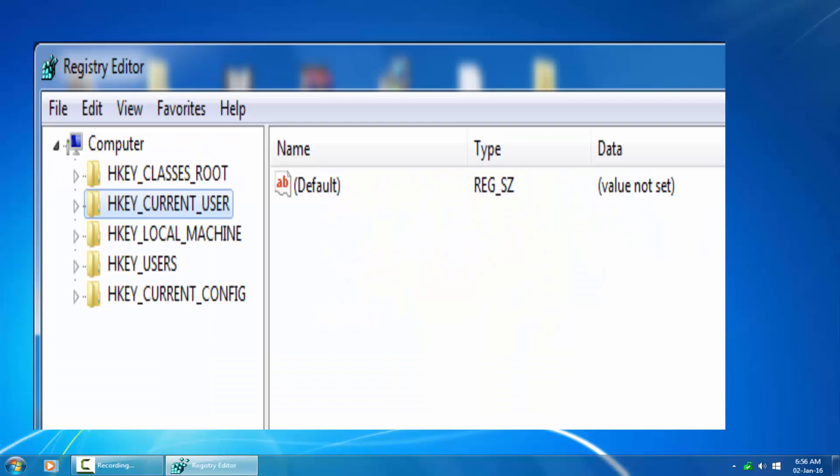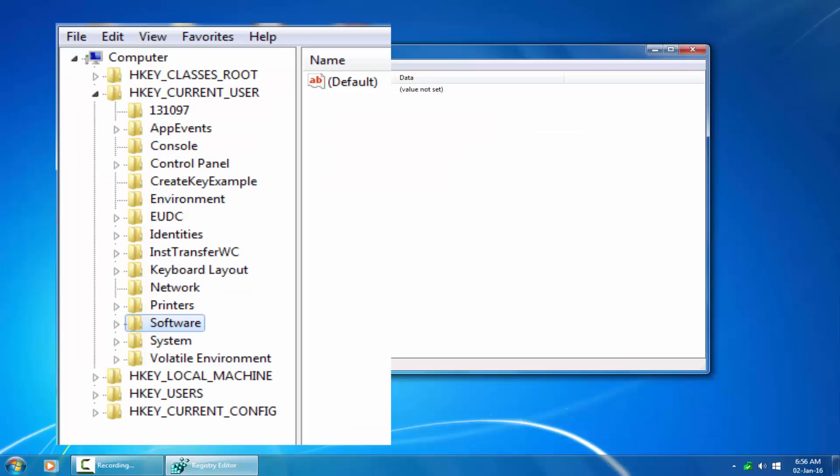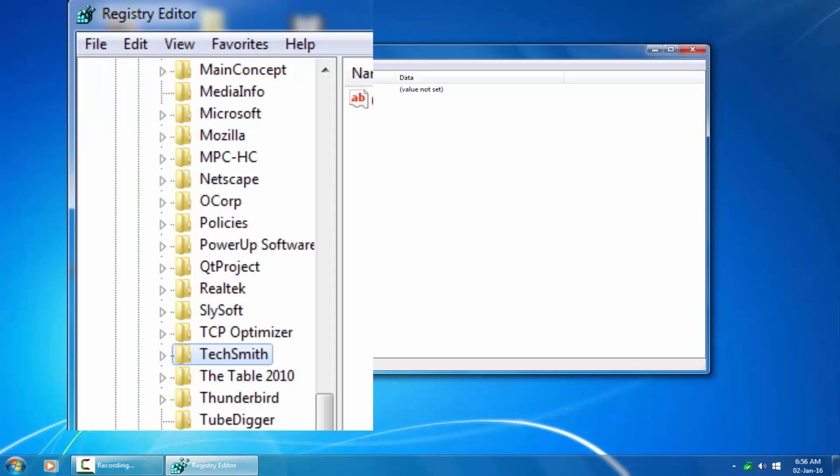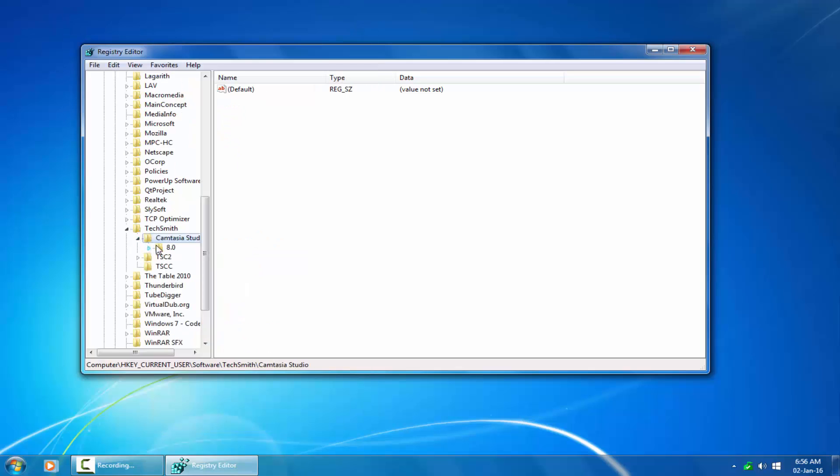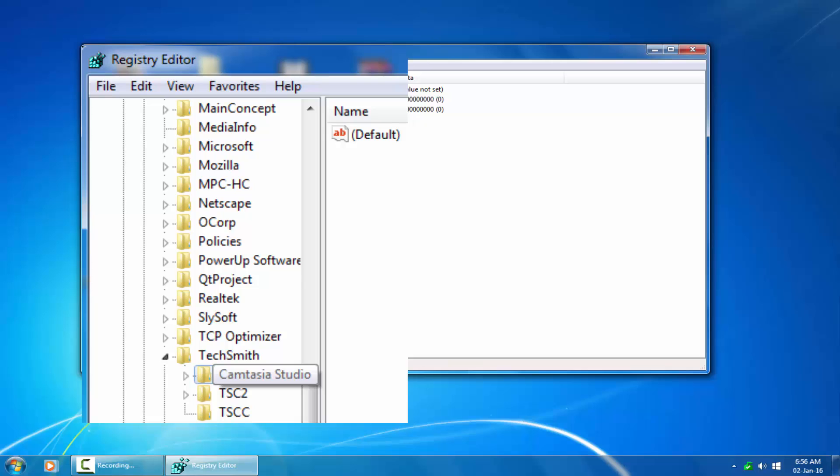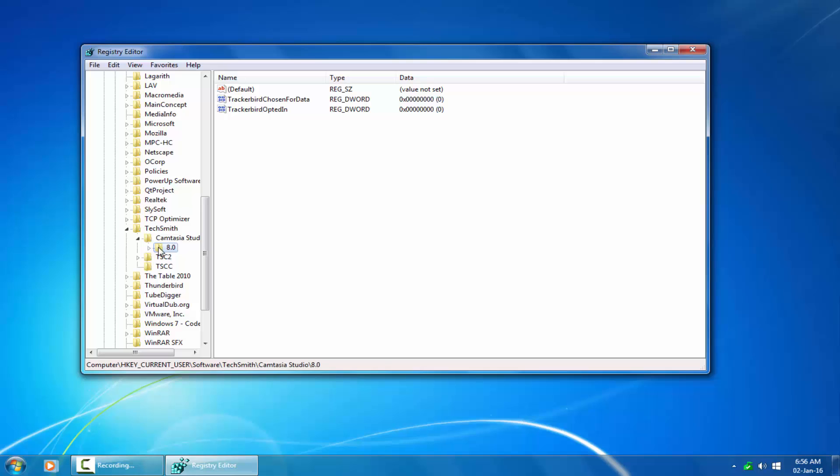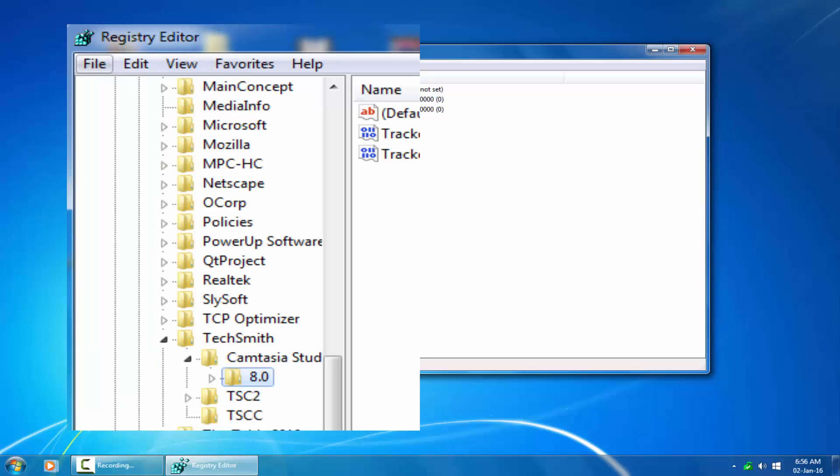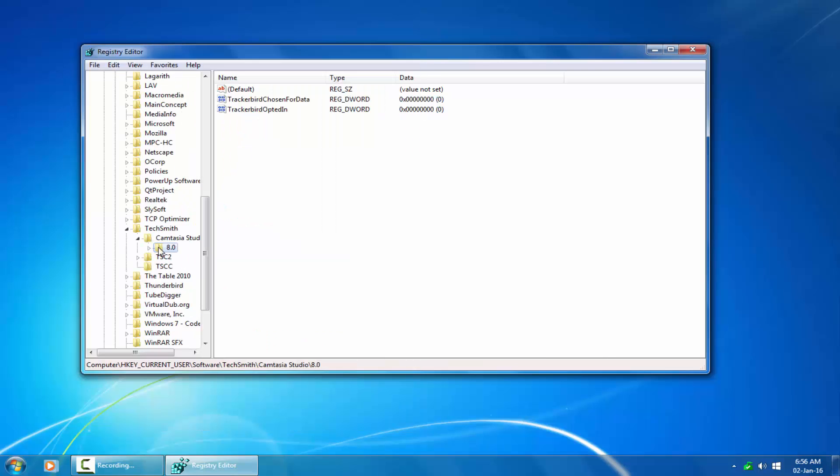Now go to HKEY_CURRENT_USER and click on the drop down arrow to display software. Click on the drop down arrow next to the software folder. Scroll down to where you will see the Techsmith folder. Click on it to display the Camtasia Studio folder. Here you will also need to click on the drop down arrow to display the version of Camtasia Studio. It may be 7.0 for older versions. In this case it's version 8.0.